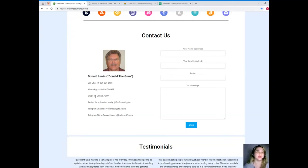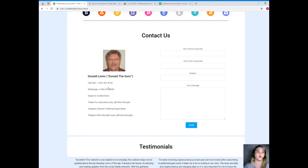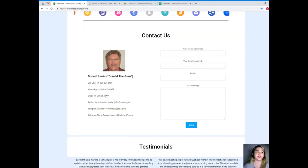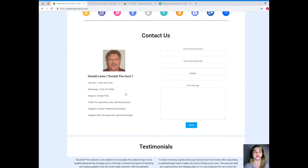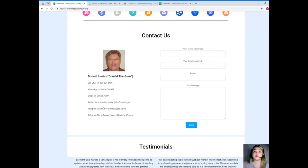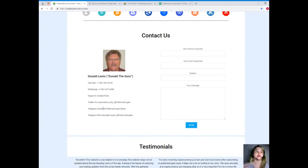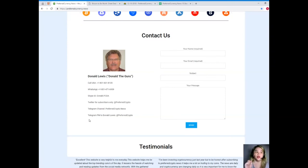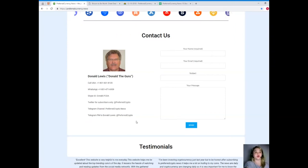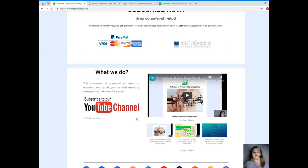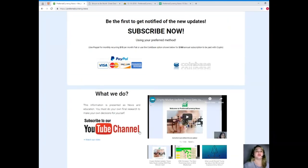Here he is. His name is Donald Lewis. You can call his number at 1-801-601-8105. WhatsApp at 1-801-471-6939. Skype ID: donald.fcda. For Twitter subscribers, you can also follow him at PreferredCrypto. He also posts some updates. Telegram channel: PreferredCrypto.news. And you can send a private message to Donald Lewis on Telegram, that's at PreferredCrypto.